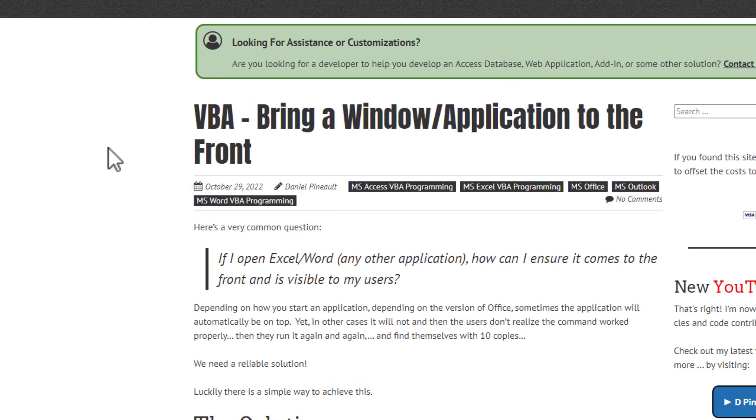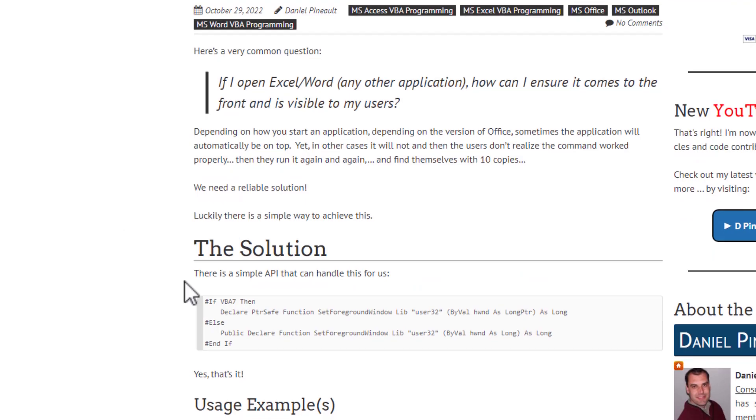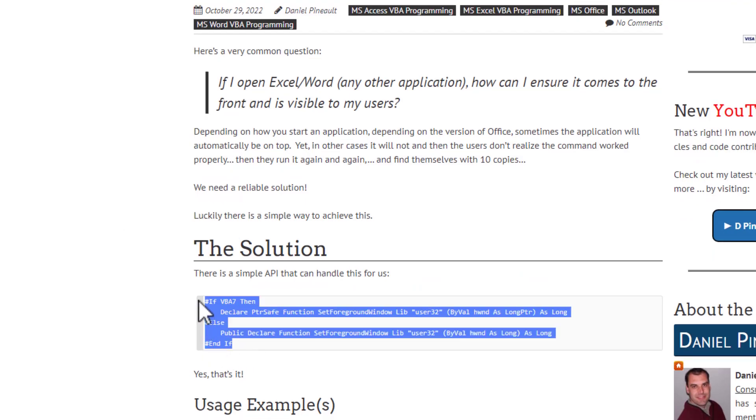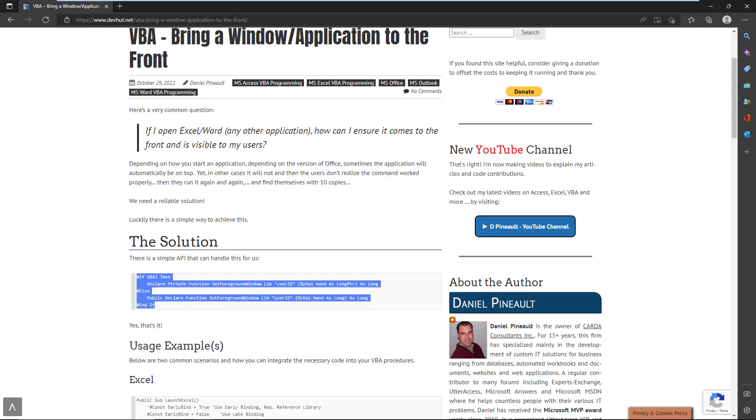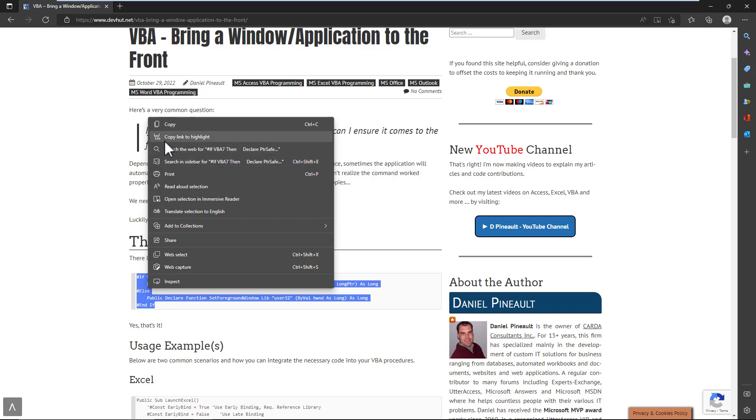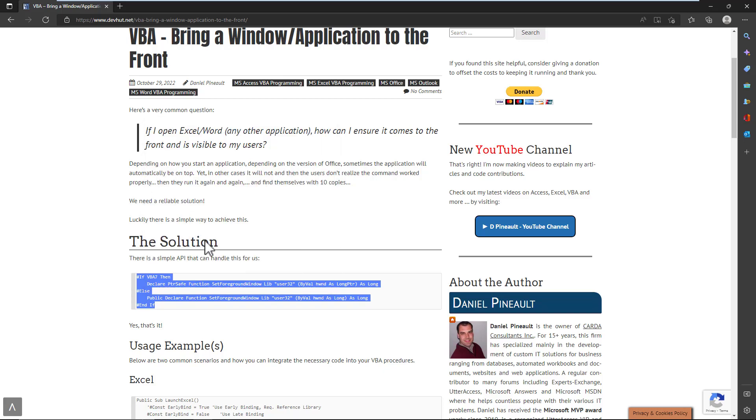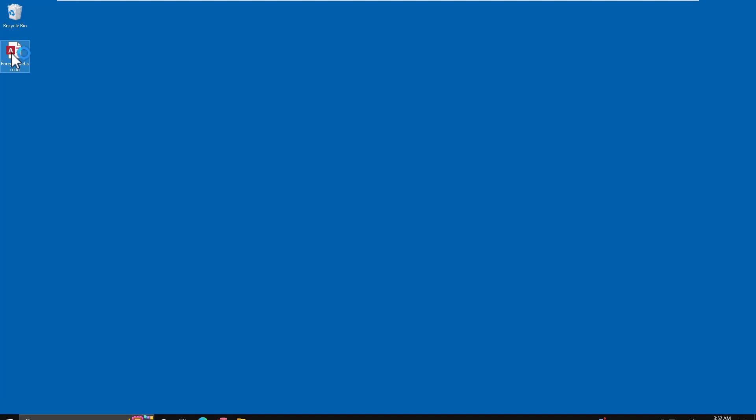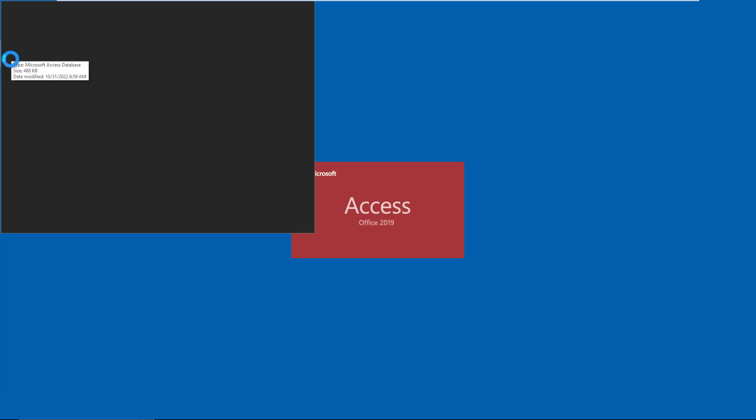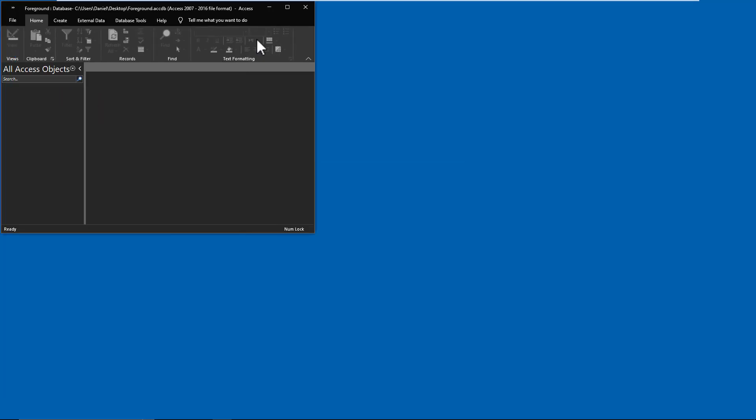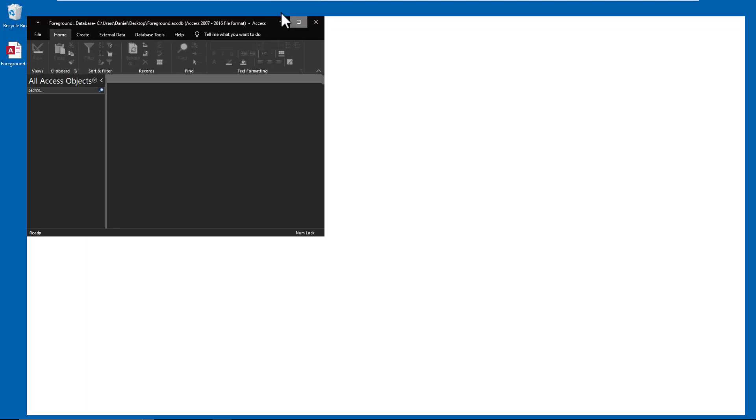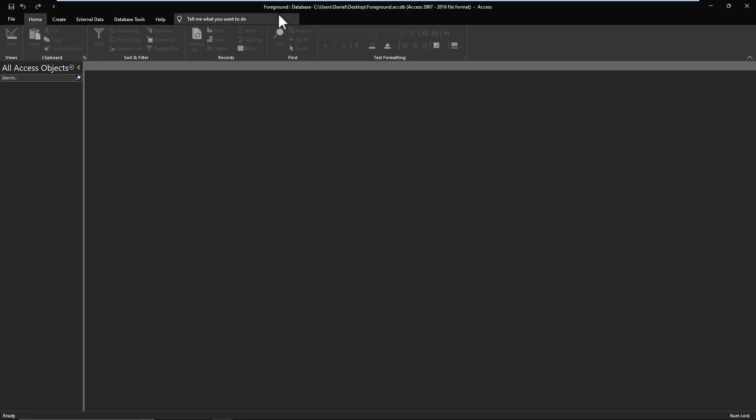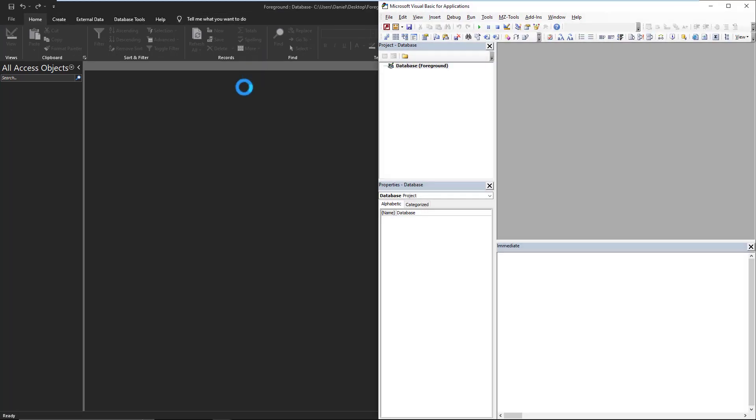So let's start off by the solution. Now, if you're not already familiar with APIs and how all of this works, just simply copy the code. And then we're going to go into our, in this case, database, but it could be a spreadsheet, could be a Word document, wherever you're doing your automation. And we're going to go straight into VBA, so into the Visual Basic Editor, the VBE.